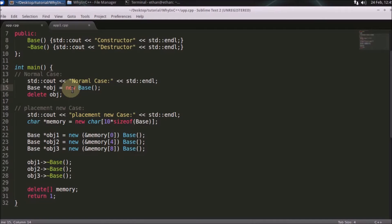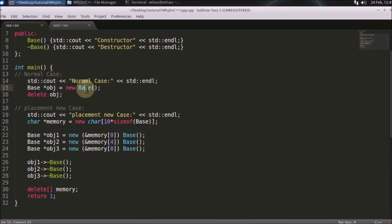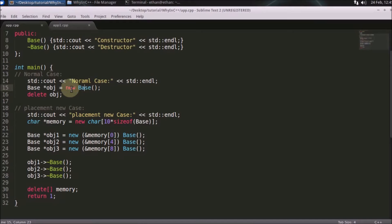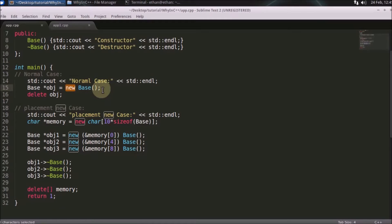From user mode to kernel mode and kernel will again search for the optimal place where to place this four byte object because there are lots of calculation involved. There is some fragmentation problem. That also kernel need to handle. So lots of things are there in backend, which kernel needs to handle just because of this dynamic memory allocation. And if you are doing it all the time, then it's really overkill. So what is the solution for that? The solution is placement new.